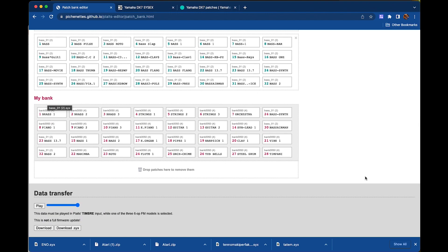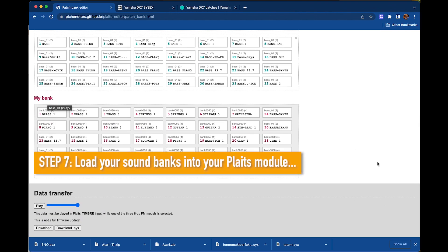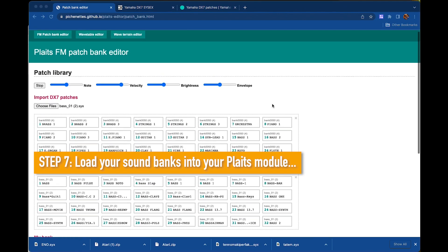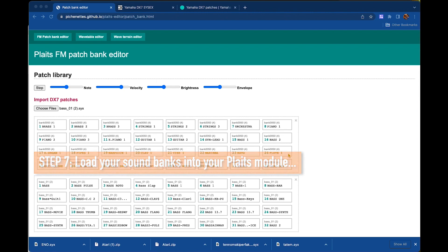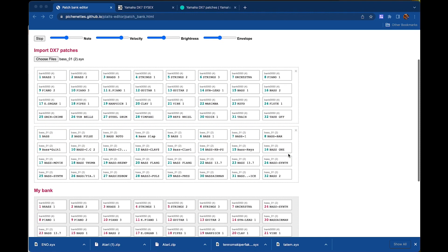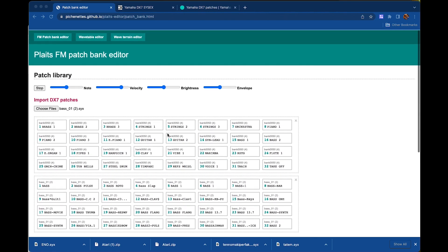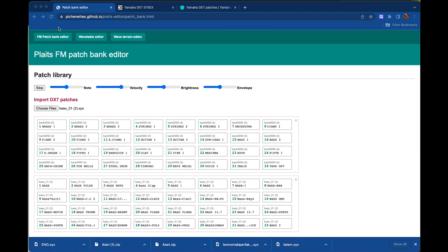Step seven is loading these sounds into your Plaits. So we're going to actually go through that process now. So let's start at the bank editor. I'm going to actually clear out what I've got here. And the way to do that, unfortunately, is too simple. Because if you refresh your screen, it clears everything out. But I'm going to do that.